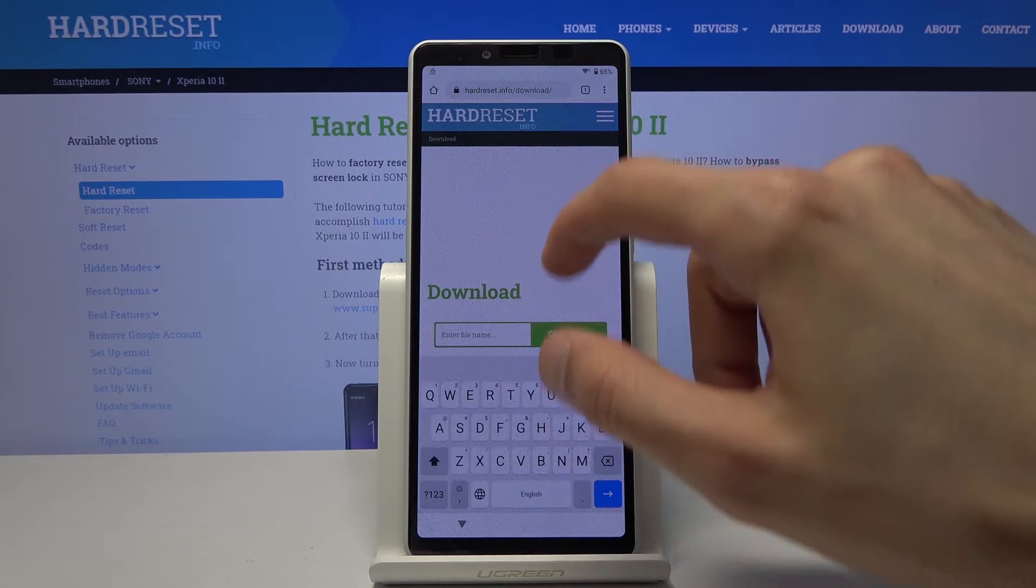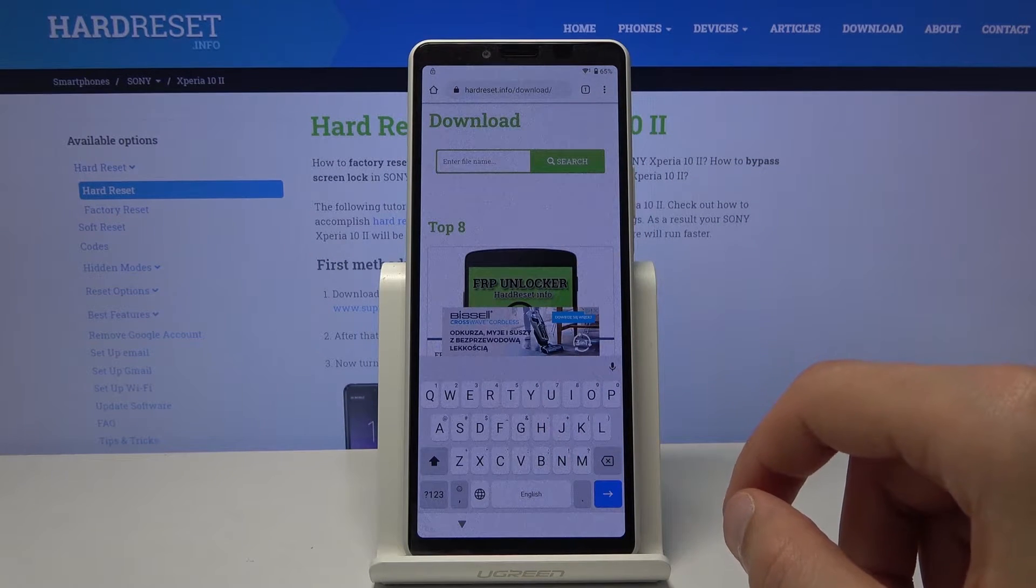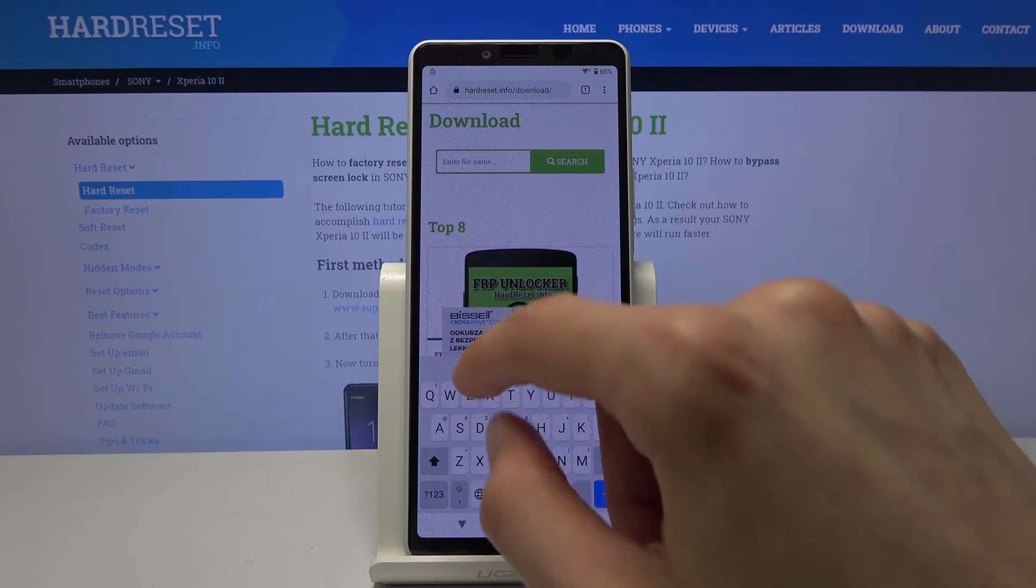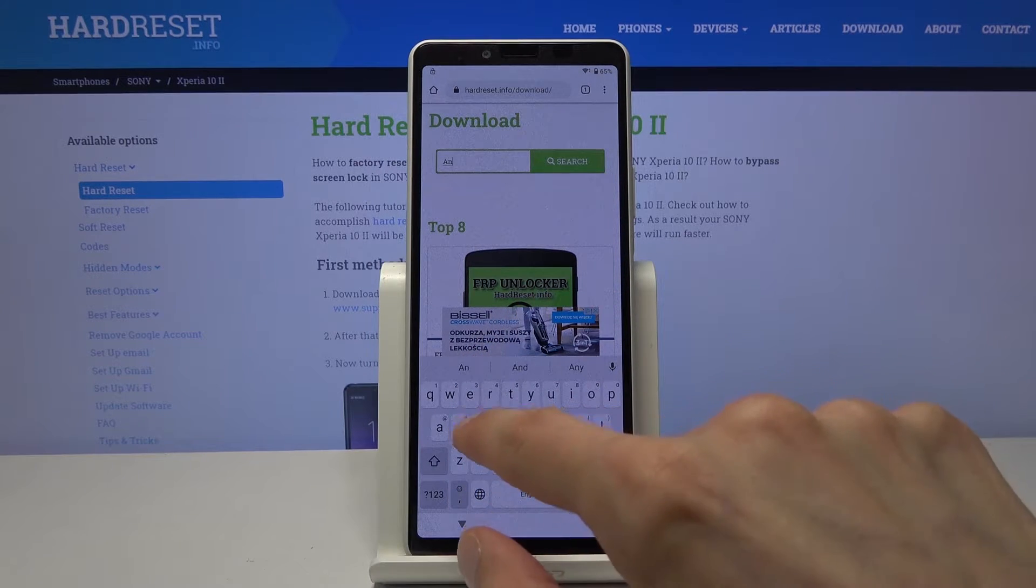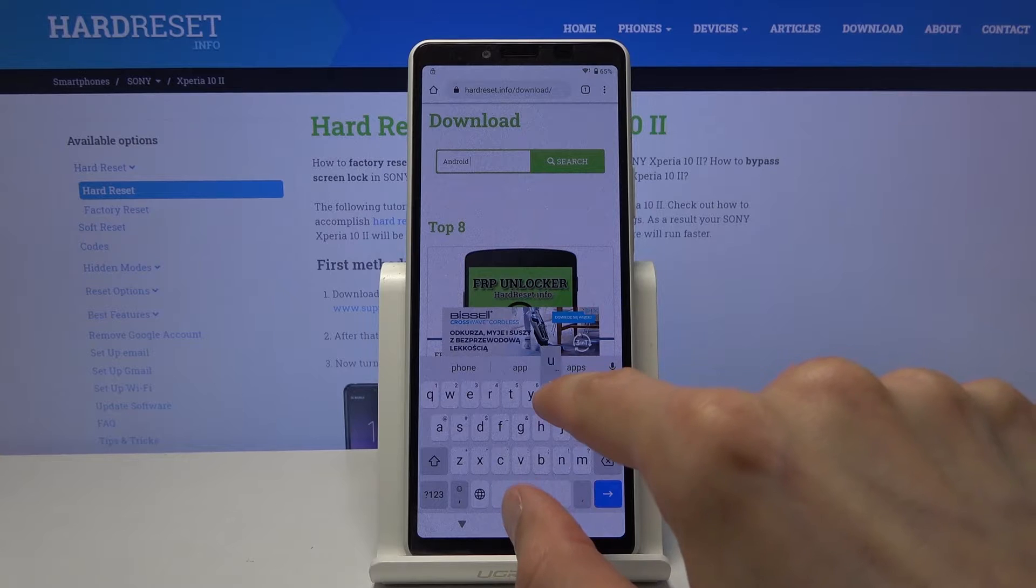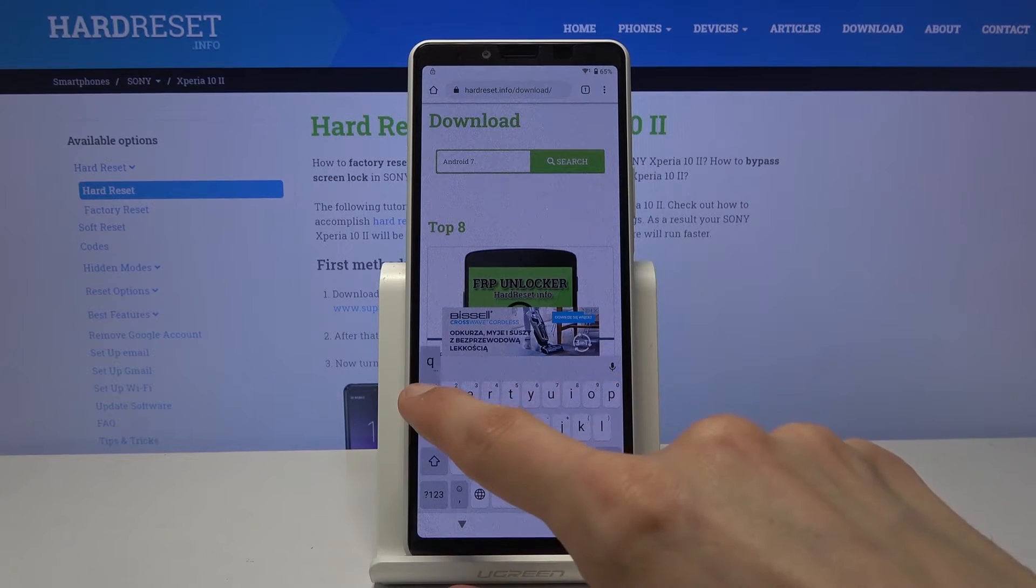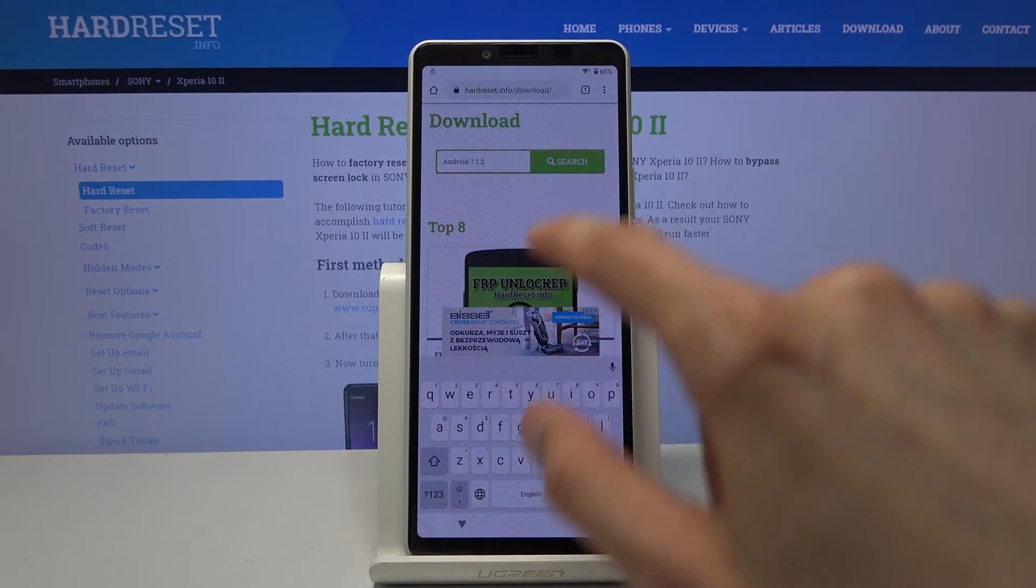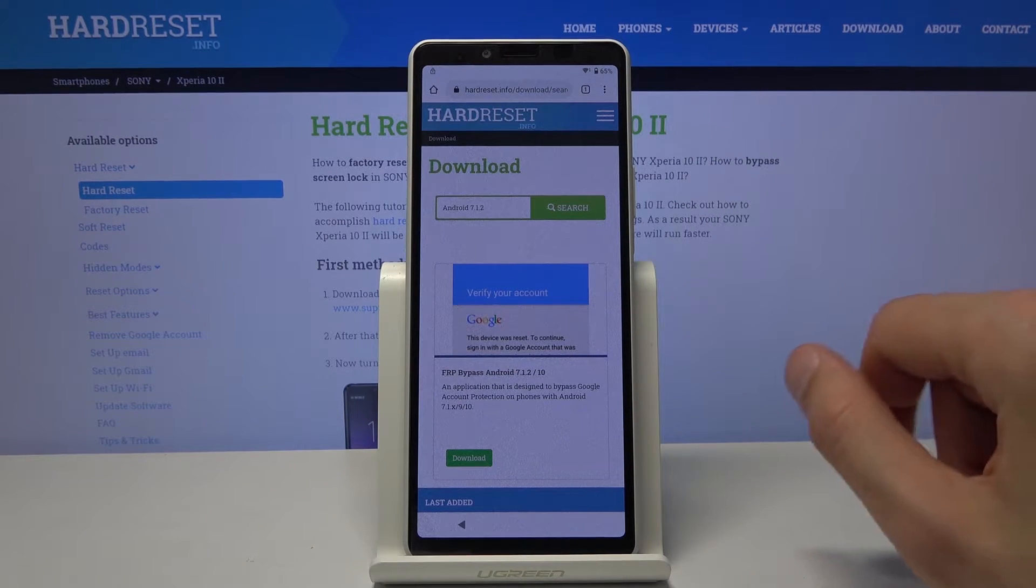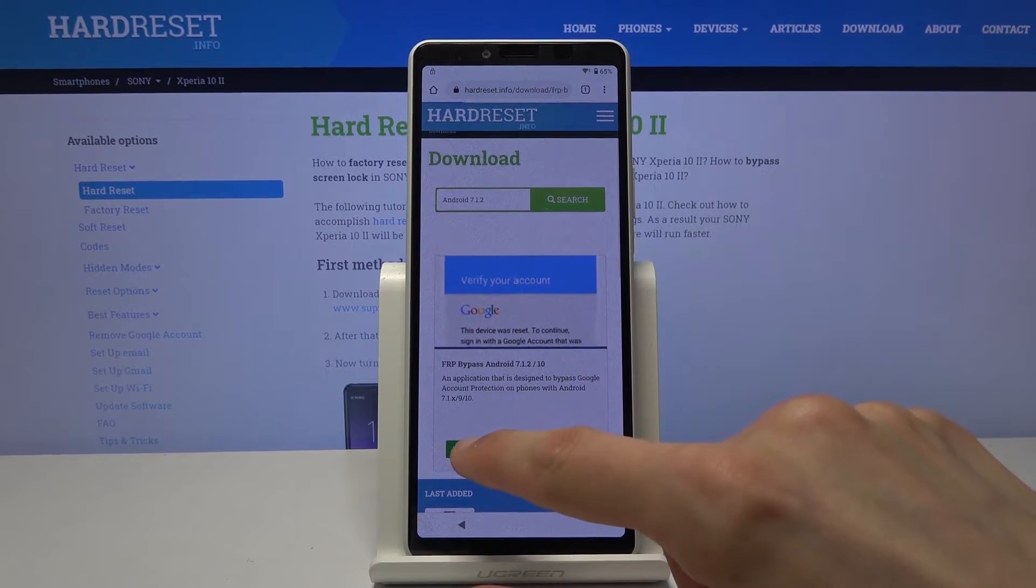Then tap on the field right here and you want to search for android 7.1.2 and let's search. Then tap on the download.